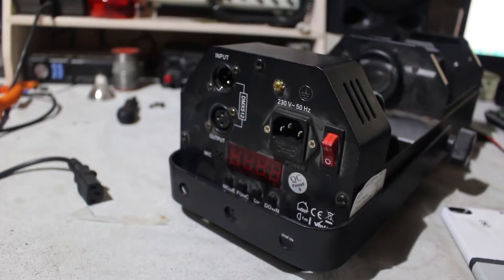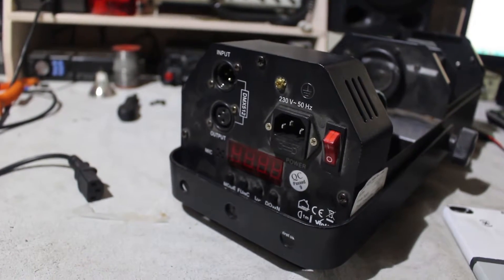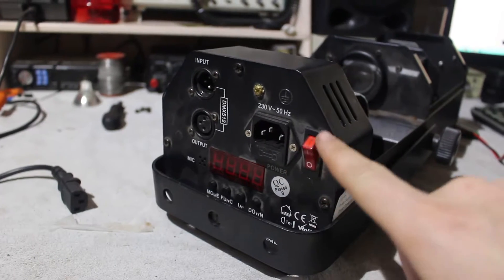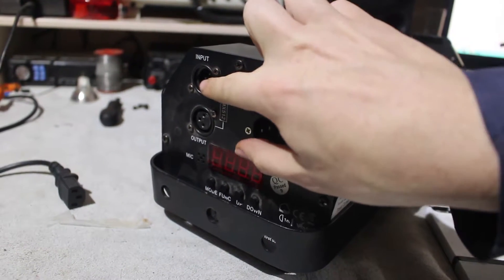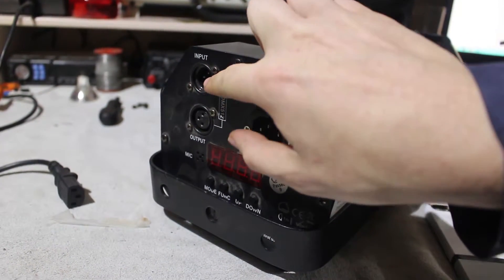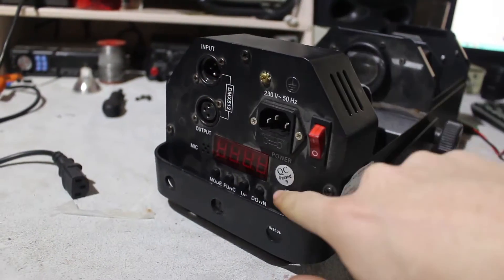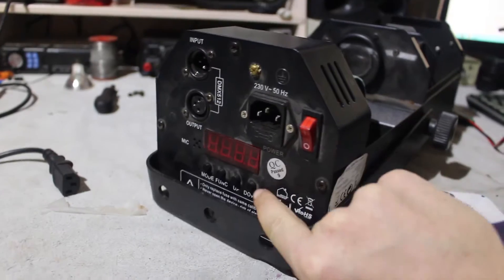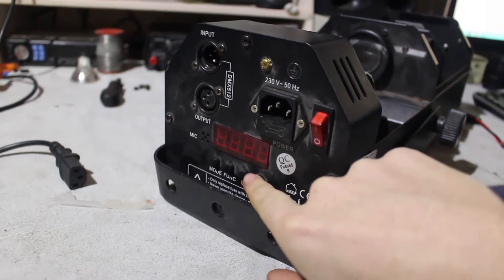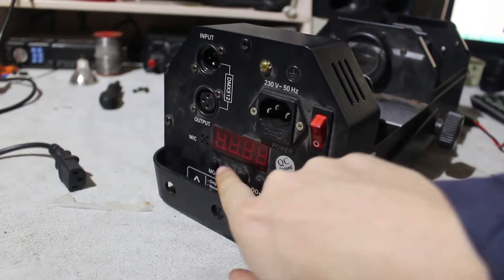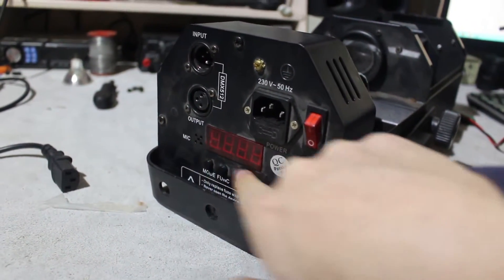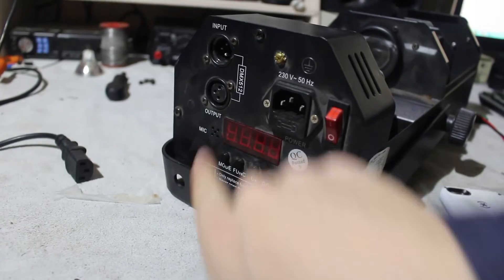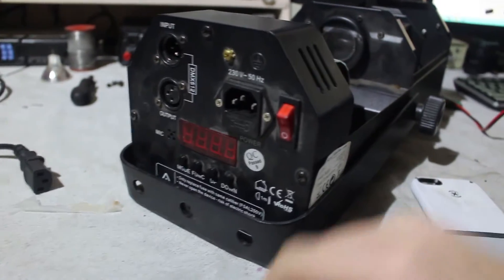So on the back of this unit, we have a power connector, a power switch, DMX 3 pin DMX input output, and the standard 4 seven-segment displays with 4 buttons on the bottom. It has a mic, apparently.